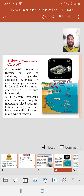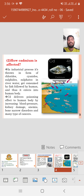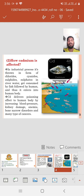How is cadmium affected? In industrial processes, it is discharged in the form of chlorides, sulfides, and sulfates. Cadmium in river water gets consumed by fish, followed by humans, and thus enters the human body. Cadmium delivers a poisoning effect to the human body through increase in blood pressure, kidney damage, anemia, bone marrow disorder, and certain types of cancers.